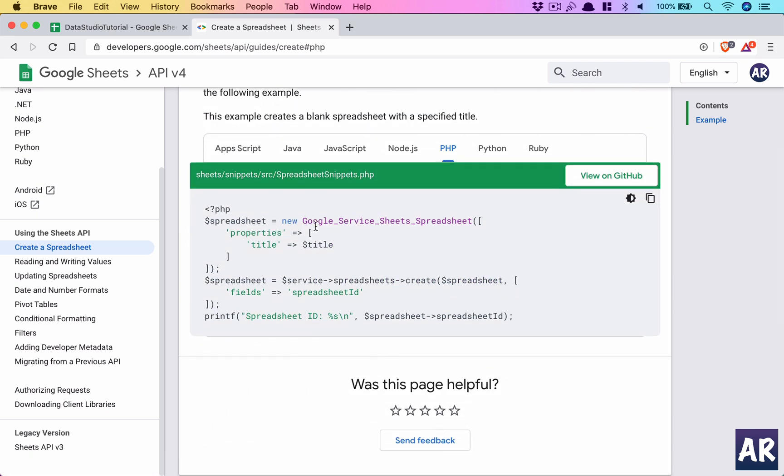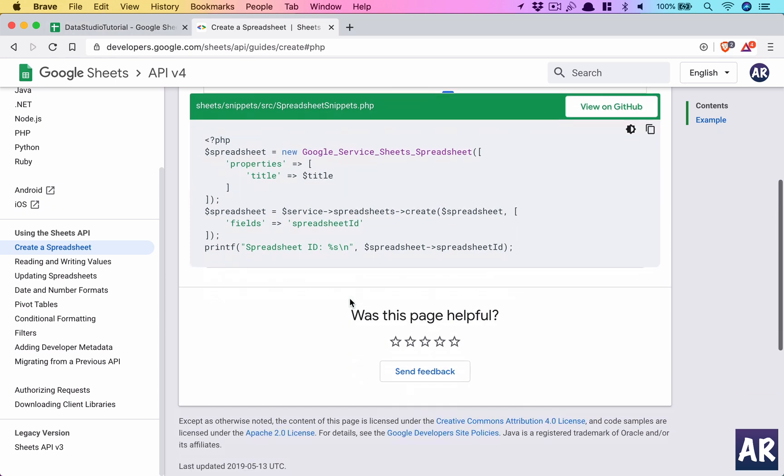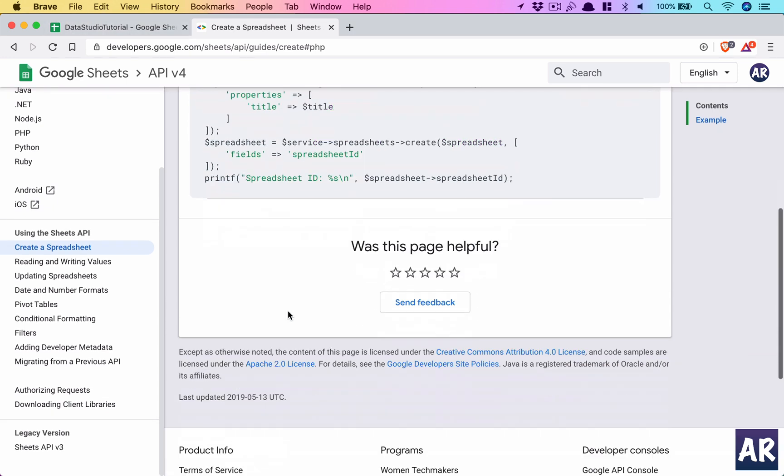I think I'll look at the PHP one. You can see it's using the Google Service Sheets Spreadsheet with property of title, and then it creates and gets a spreadsheet ID. Now I'm not going to create the spreadsheet through code because I can easily do that. These are things which you need when it's completely dynamic in nature, but I have only one sheet which will from time to time get the code.